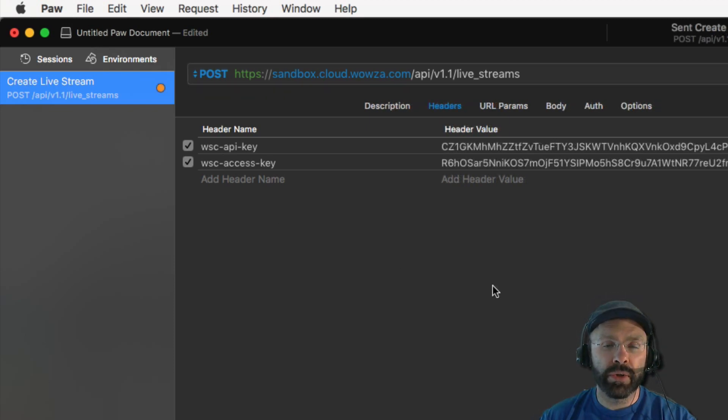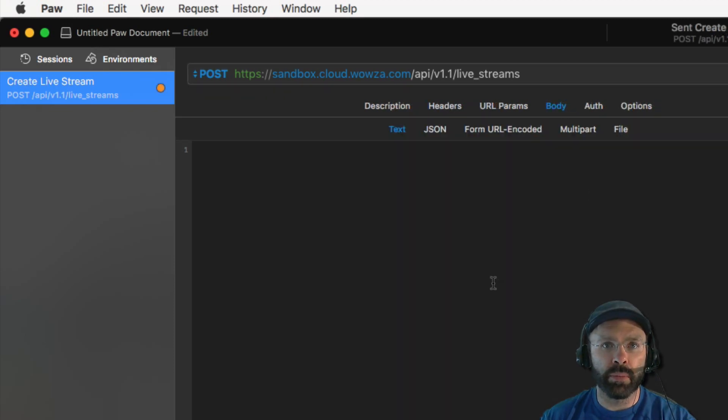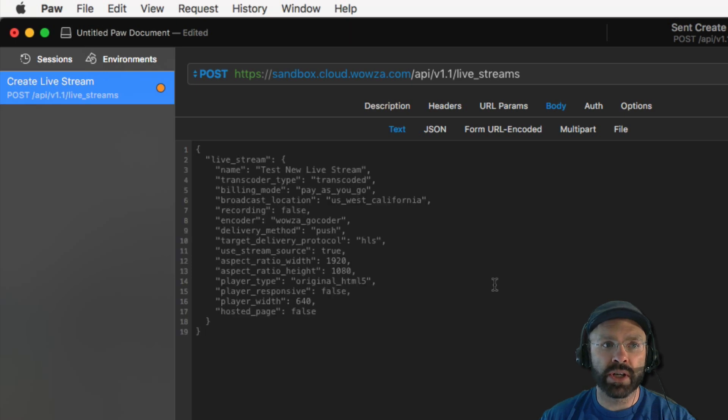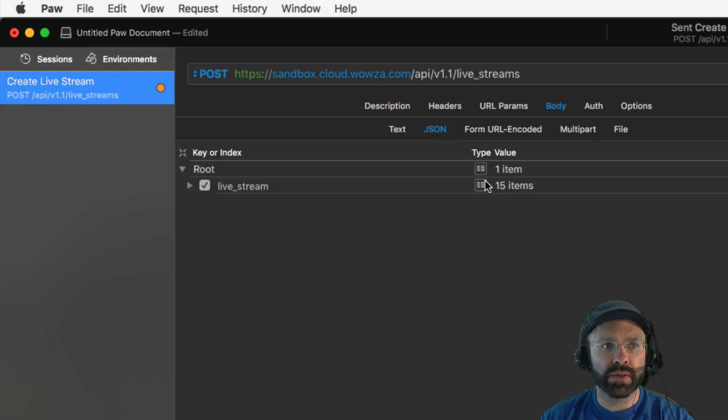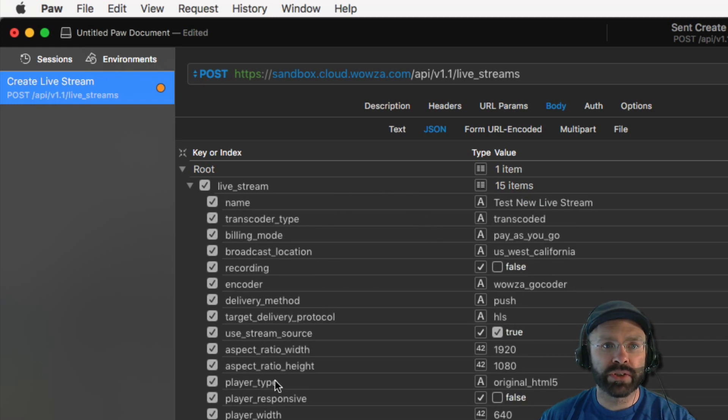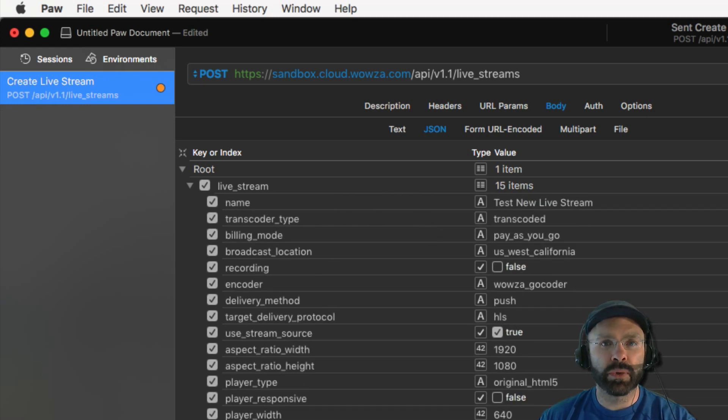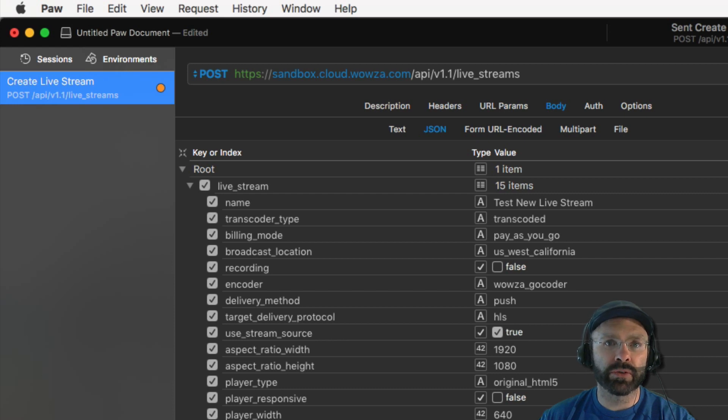In order to complete the request, you need to describe the live stream to the cloud API. To do that, we're going to add some JSON content to the body of the request. As you can see, there are several values in the request that we're passing in. Most of these are pretty self-explanatory, but I'll go through them to describe their intention.